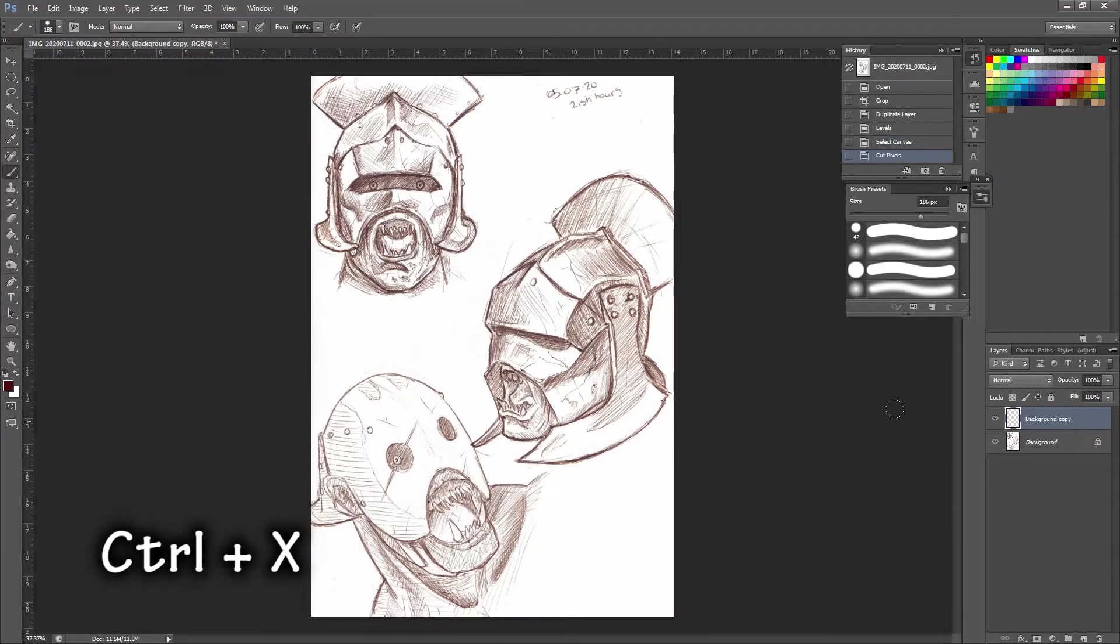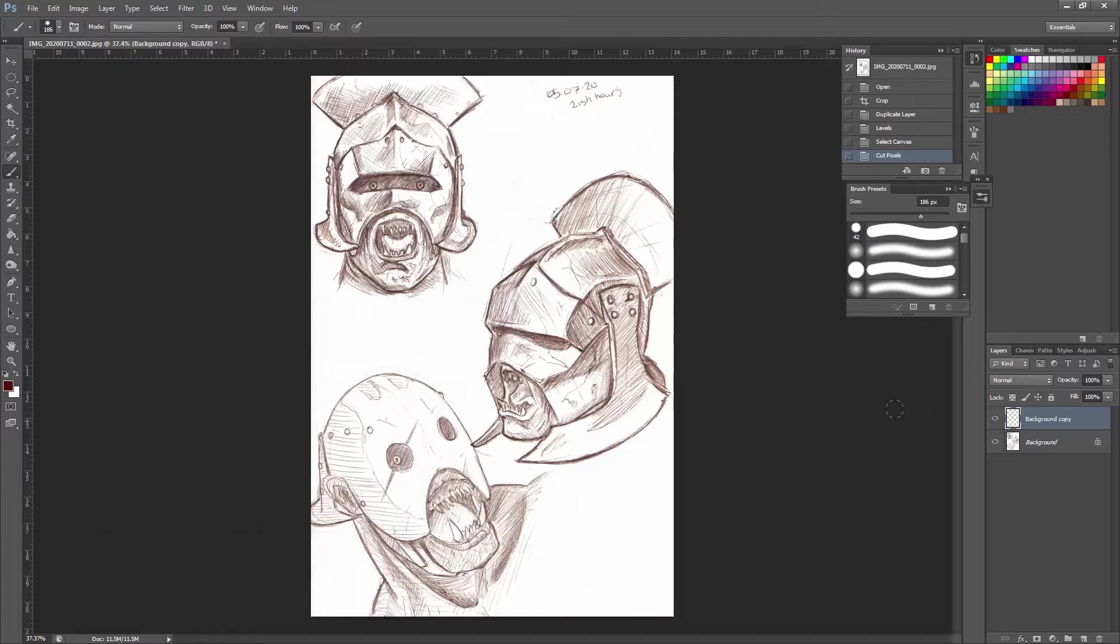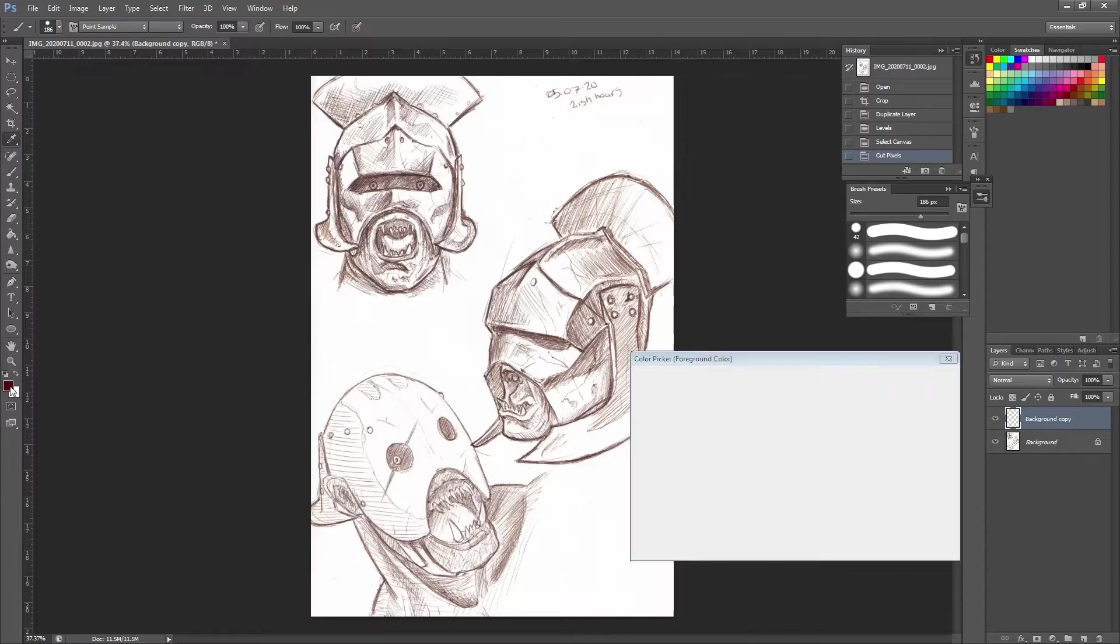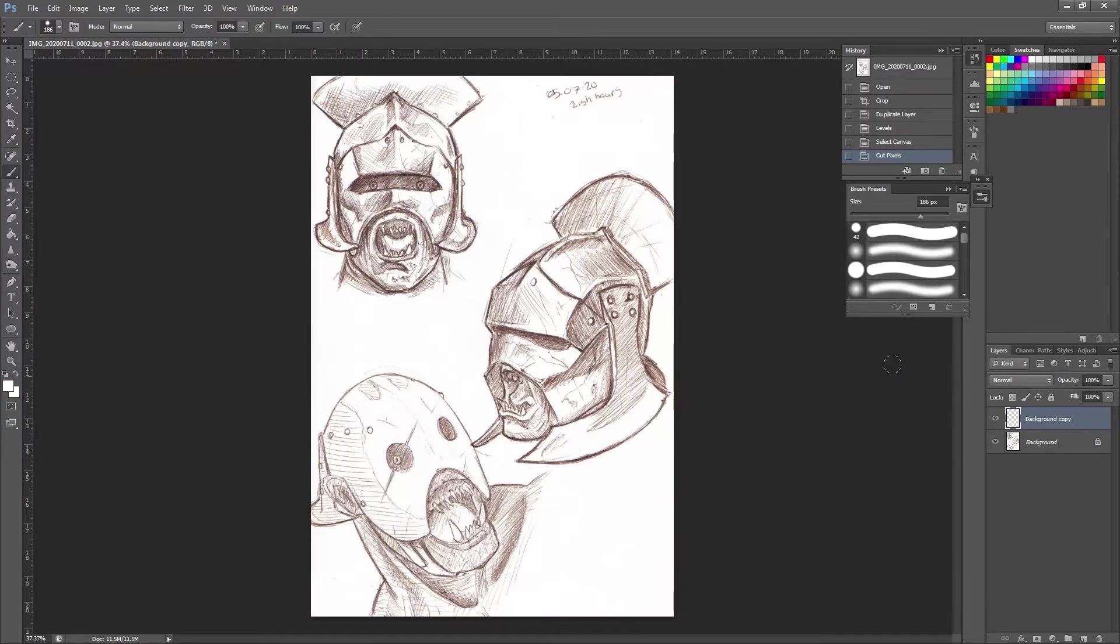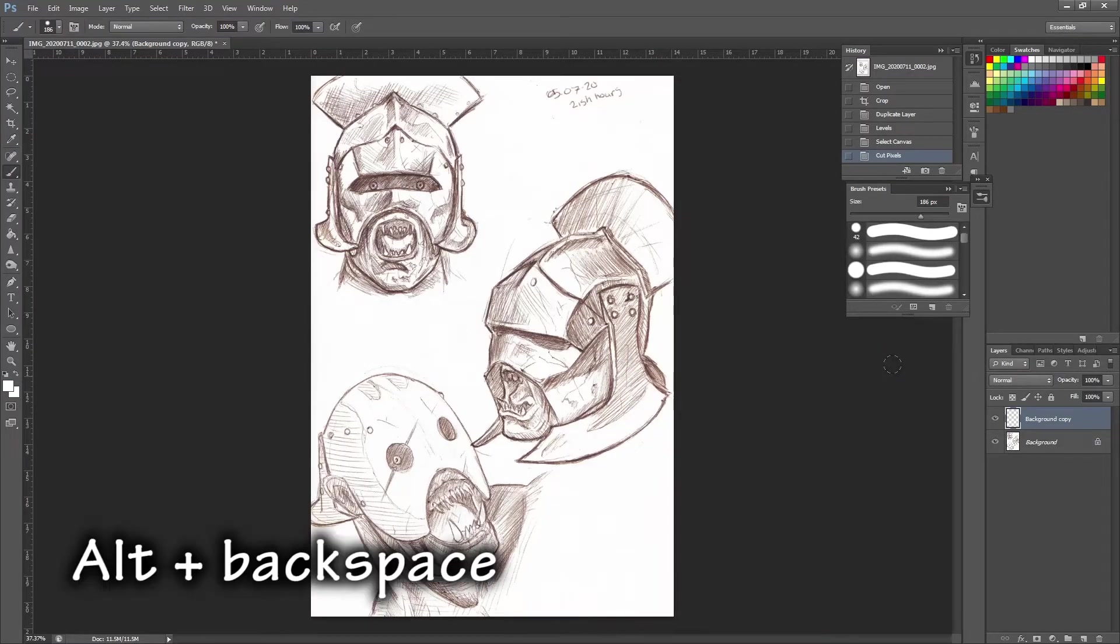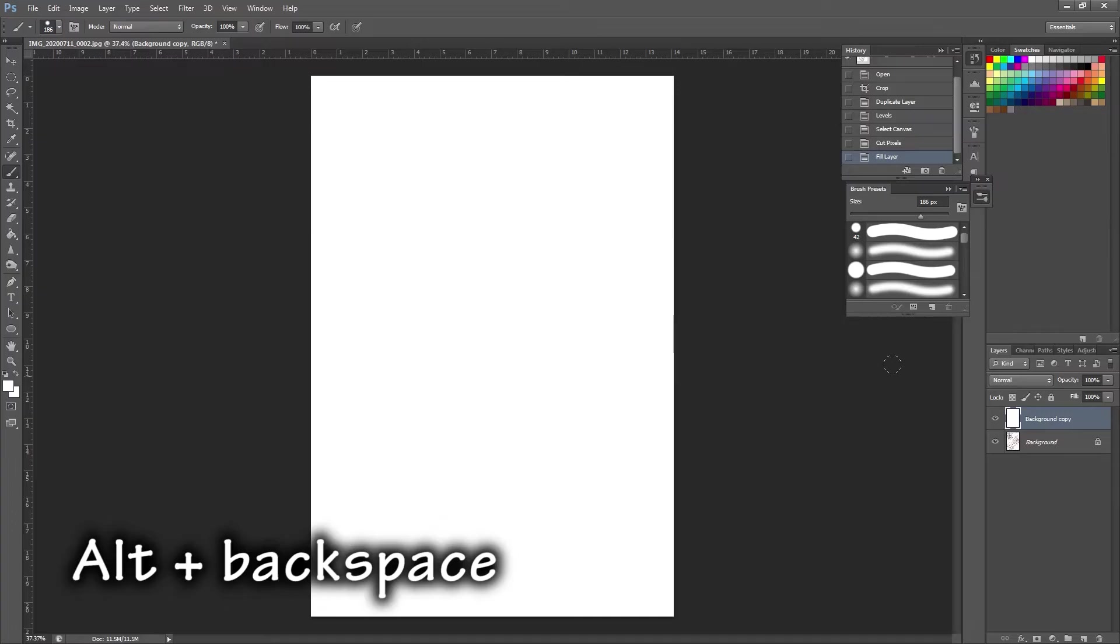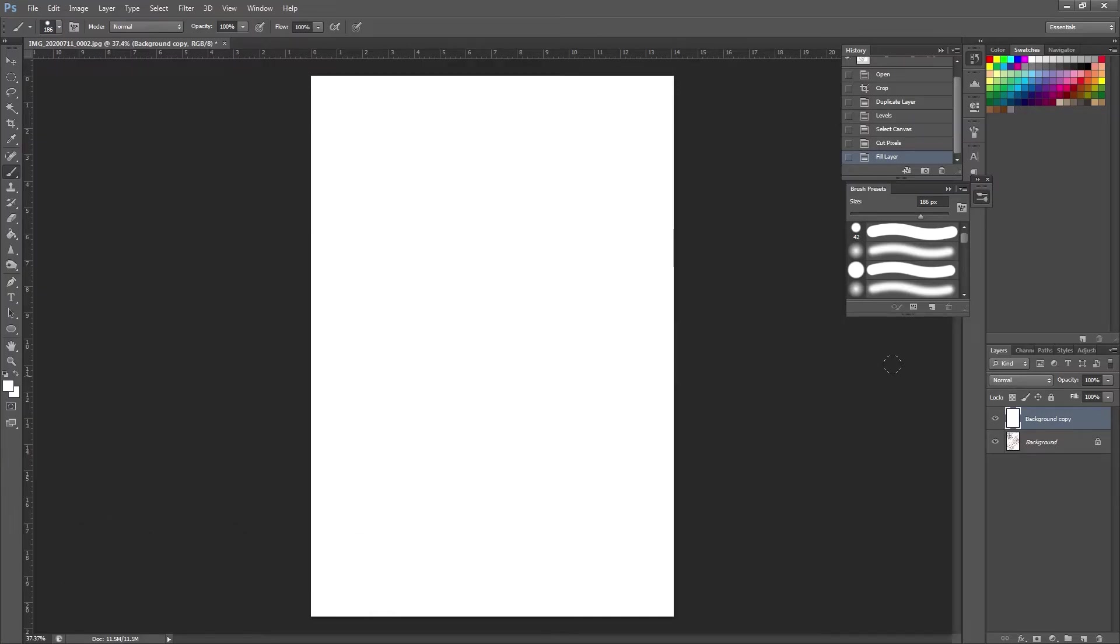So you'll see on the right hand side our background copy is now empty. Before we progress, I'm actually going to select white and press Alt and Backspace. And what that's done is it's just given us a white background layer to be using.